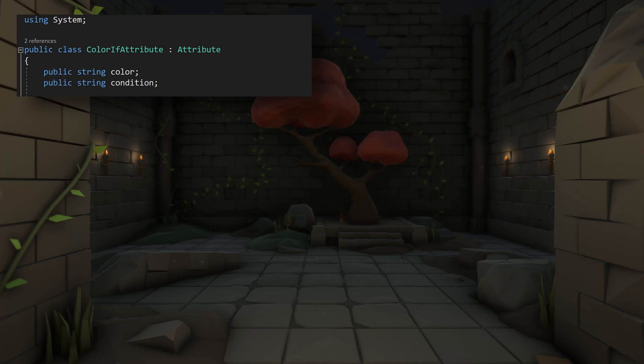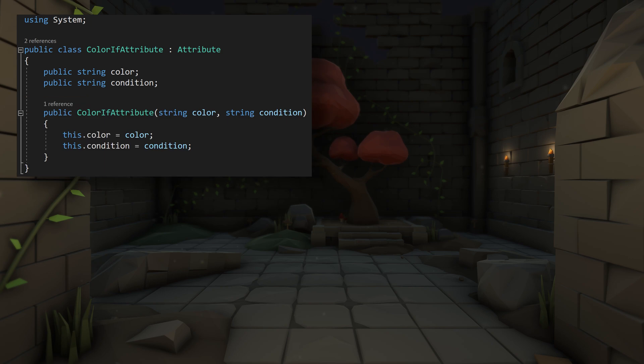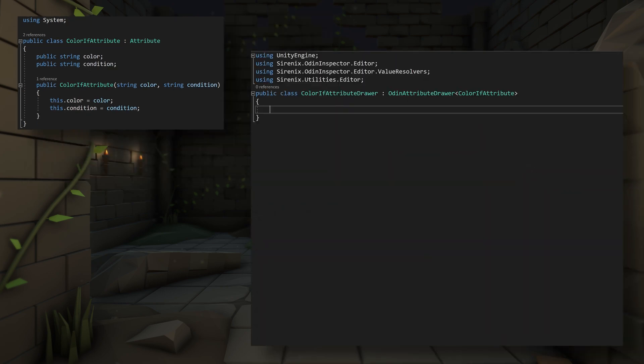So to get started, our attribute will need two string fields, one for the color and a second for the test condition. Values for both of these will be set in a constructor. We then need to create a drawer for the attribute. Do note the namespaces that we've added to access all the needed classes and types.